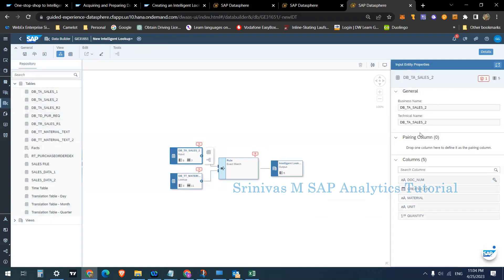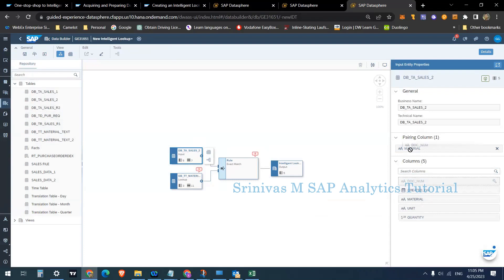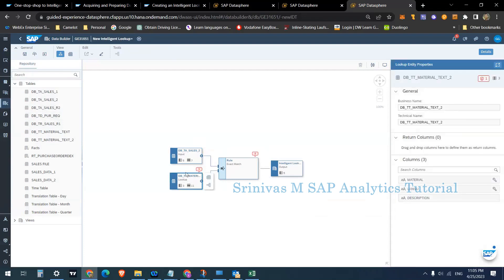On the right-hand side in the input properties, we need to provide the pairing column. The pairing column is the key on which we perform the lookup — essentially the join condition. I am selecting Material as my pairing column. On the lookup table side, Return Columns means after doing the join, which column do you want to return. I want to return the Description column, so I'm adding Description to the return columns.